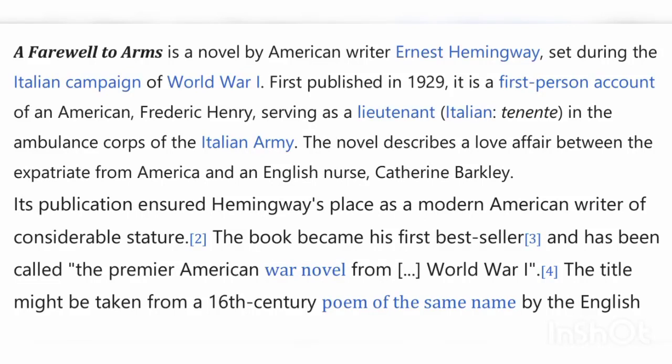A Farewell to Arms is a novel by American writer Ernest Hemingway, set during the Italian campaign of World War I. First published in 1929, it is a first-person account of an American, Frederic Henry, serving as a lieutenant in the ambulance corps of the Italian army. The novel describes a love affair between the expatriate American and an English nurse, Catherine Barkley. Its publication ensured Hemingway's place as a modern American writer of considerable stature.